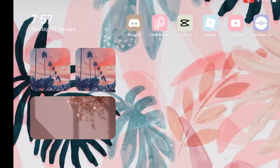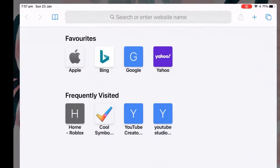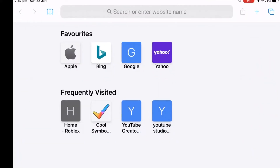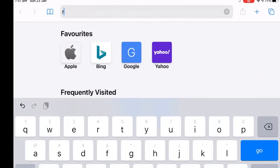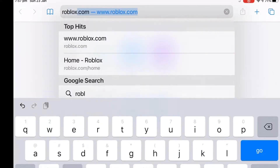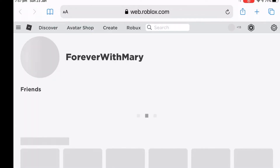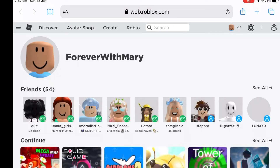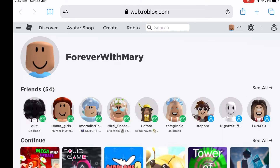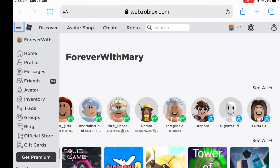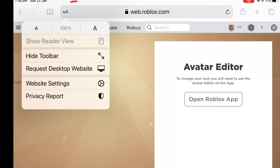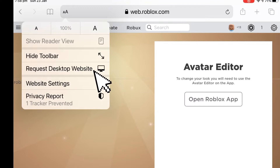Open Google and search Roblox. Press the three lines, then press avatar. Press the two A's and press request desktop.